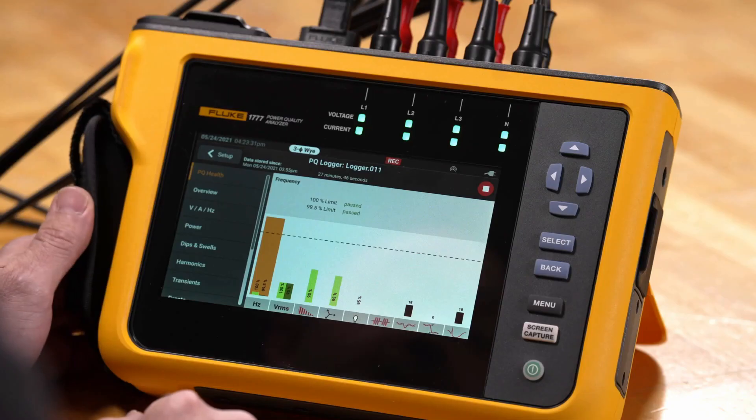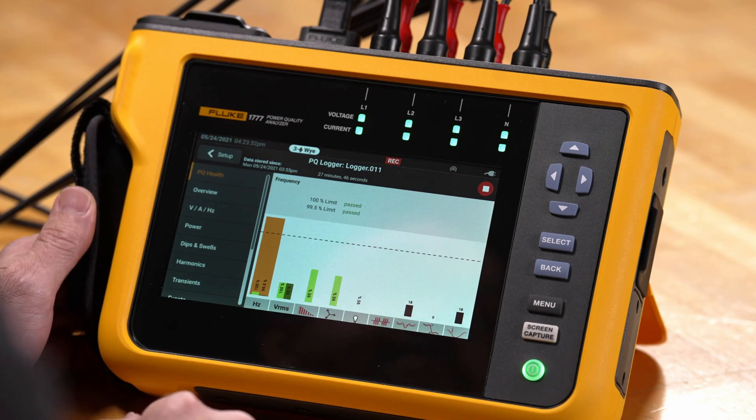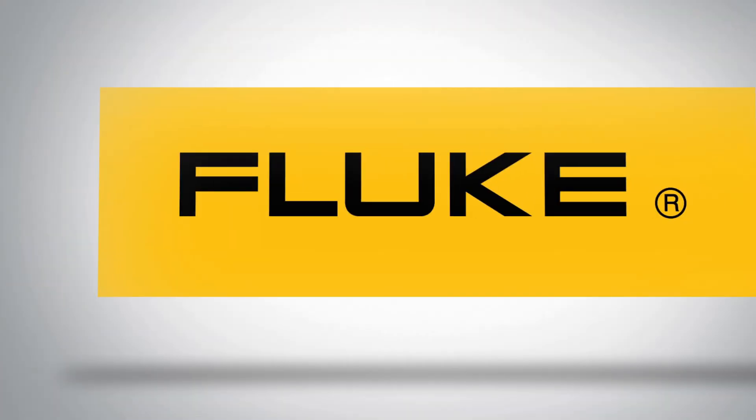This can all be done while the unit's recording, and you can also download and access data while in record mode. This has been a review of the recorded data for the 1770 series Power Quality Analyzer.